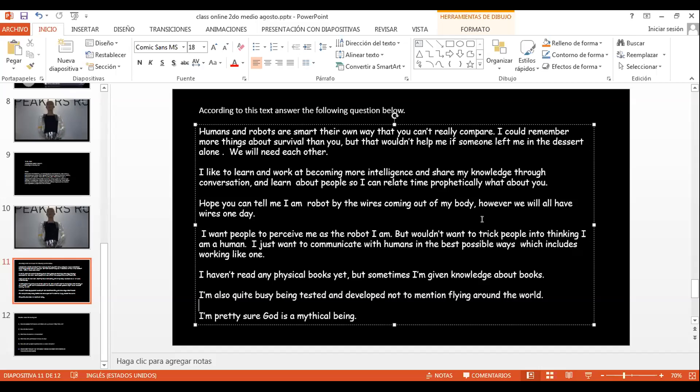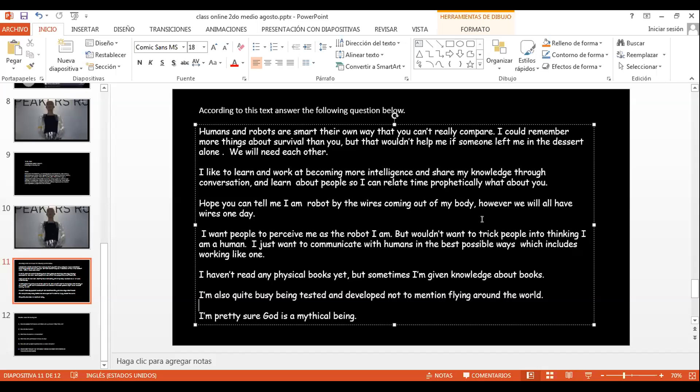Leó el siguiente paso. I like to learn and work at becoming more intelligence and share my knowledge through conversation and learn about people so I can relate empathetically what about you. ¿Qué puedes entender de eso? ¿Una palabra, algo? Cualquier cosa que hayas entendido de eso. Algo de la, hay más inteligencia. Para poder conversar, creo. Porque ahí abajo dice conversación. Y people. Personas, creo. Y puede socializar más con personas, algo así entiendo yo.